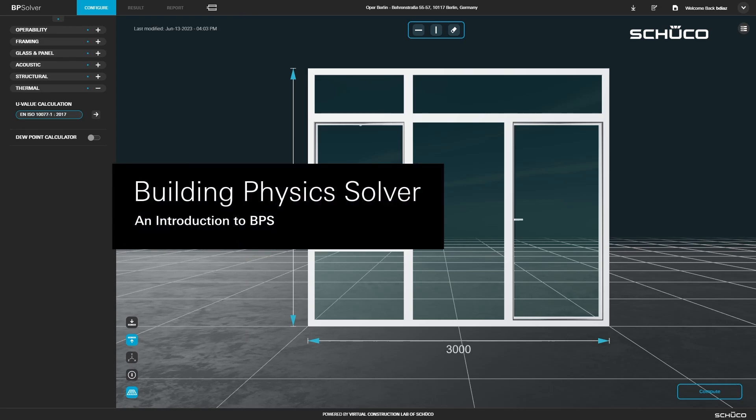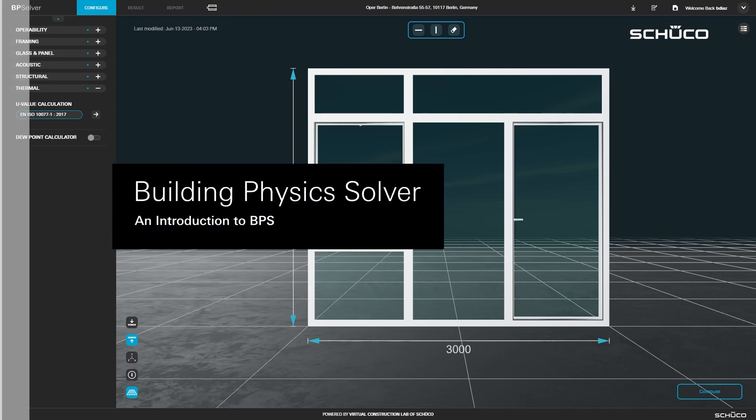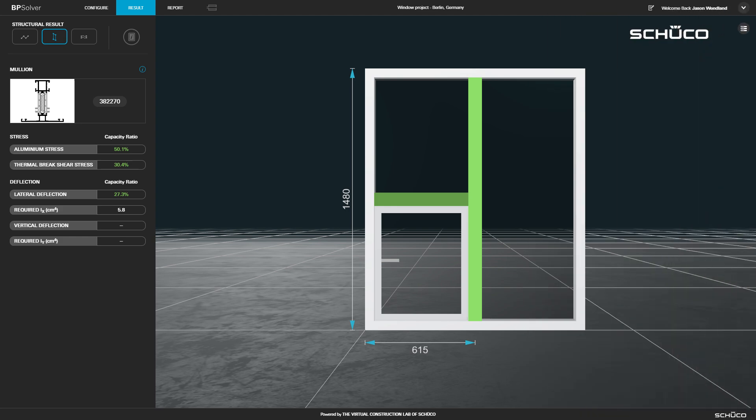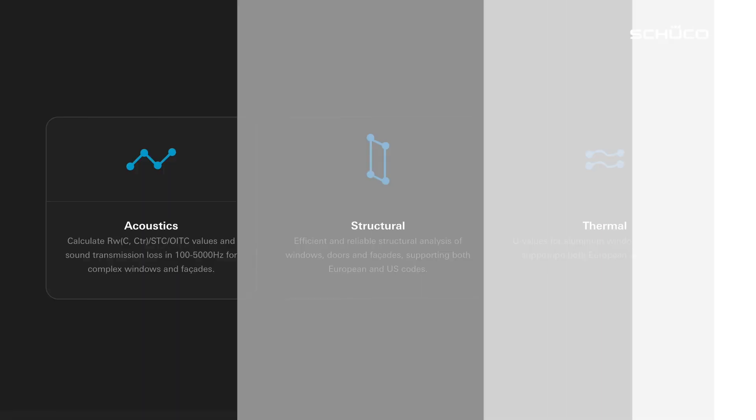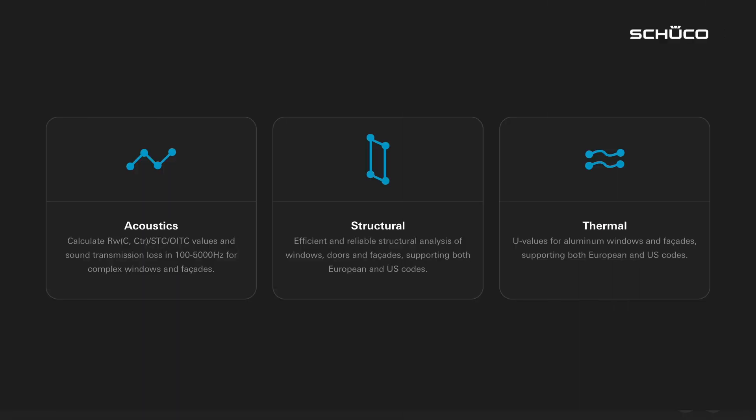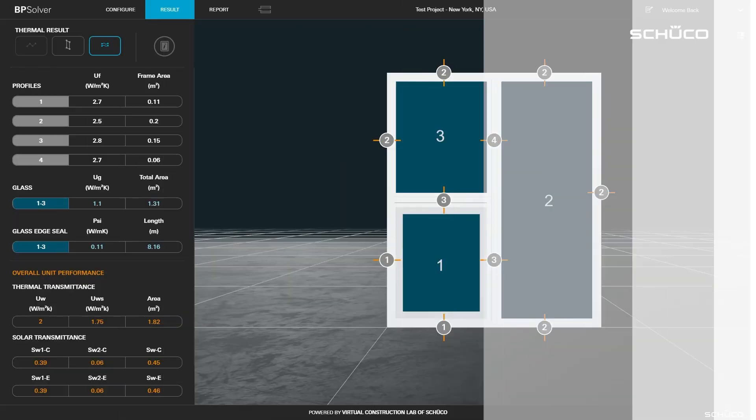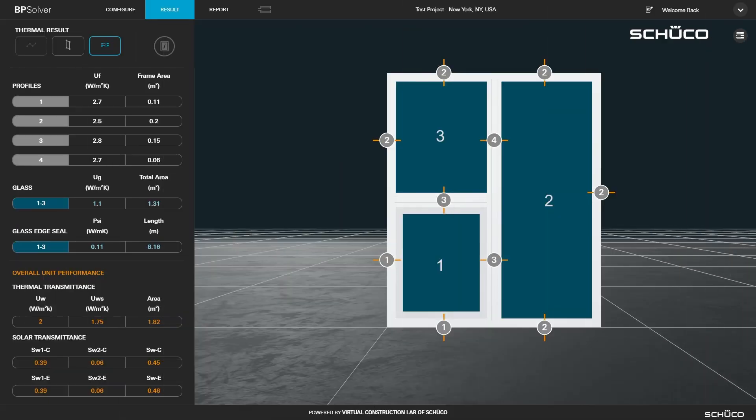The Building Physics Solver is a cloud-based calculation tool which simulates performance of Schüco product configurations quickly and accurately. It computes structural, thermal, and acoustical performance for window and facade products, bringing state-of-the-art engineering to Schüco employees and their partners.